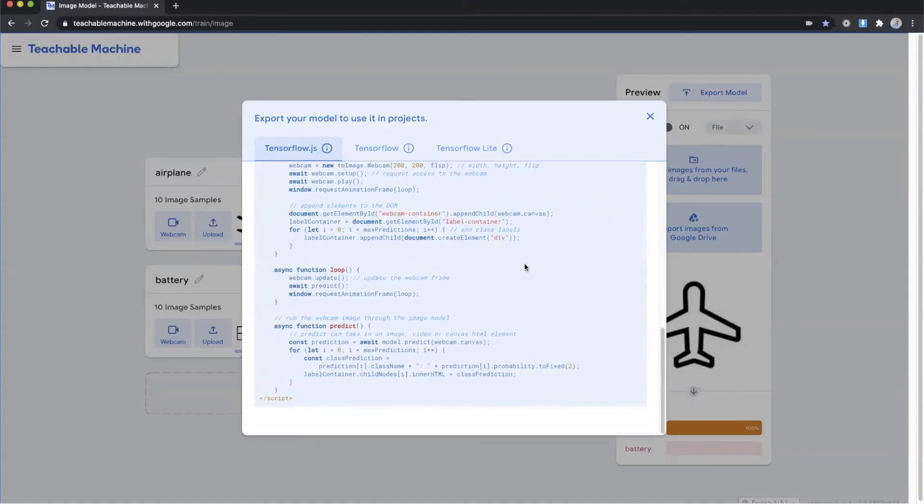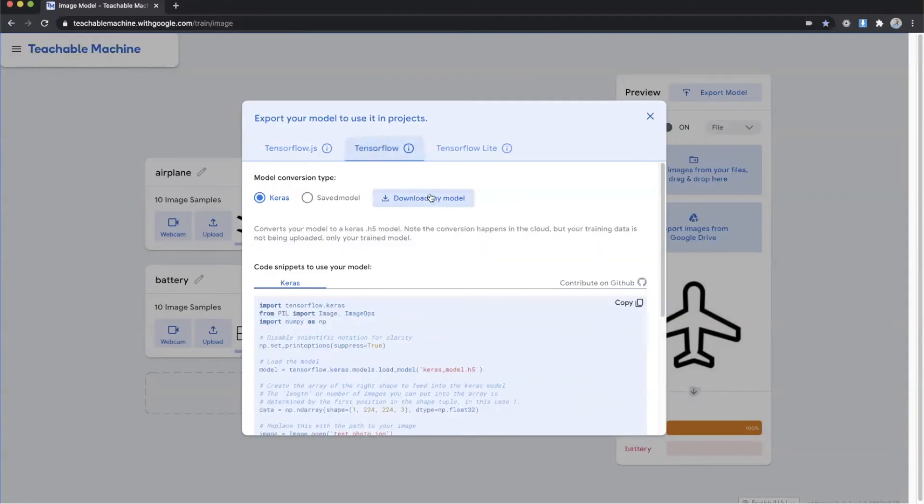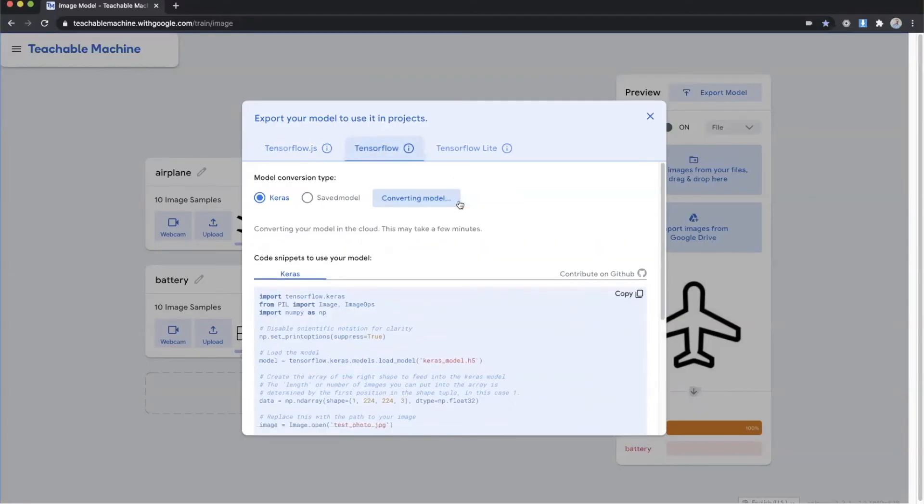It's really intuitive and simple to use. So now if you want to download your model you just click tensorflow and then you click download my model. And what that's going to do is it's going to actually convert the model that was generated from your data set and download it so that you can import it into your project.